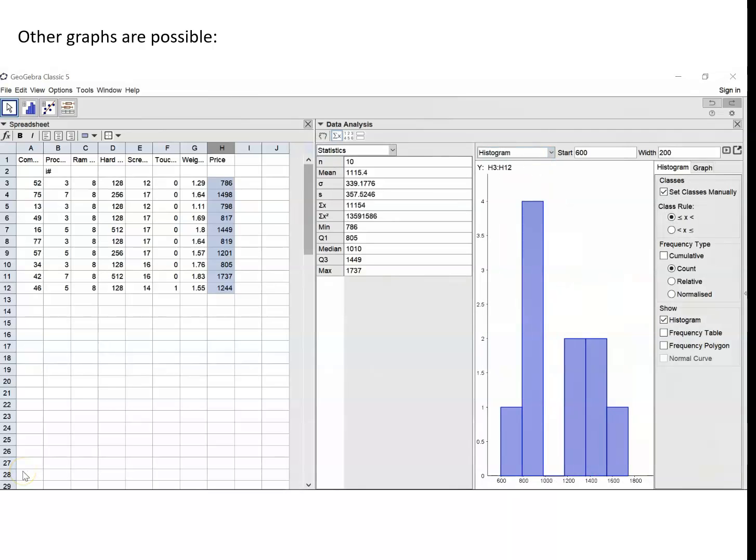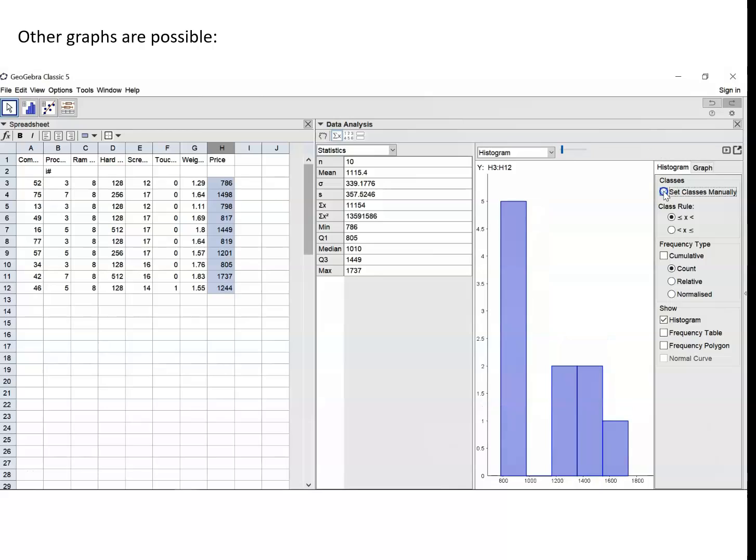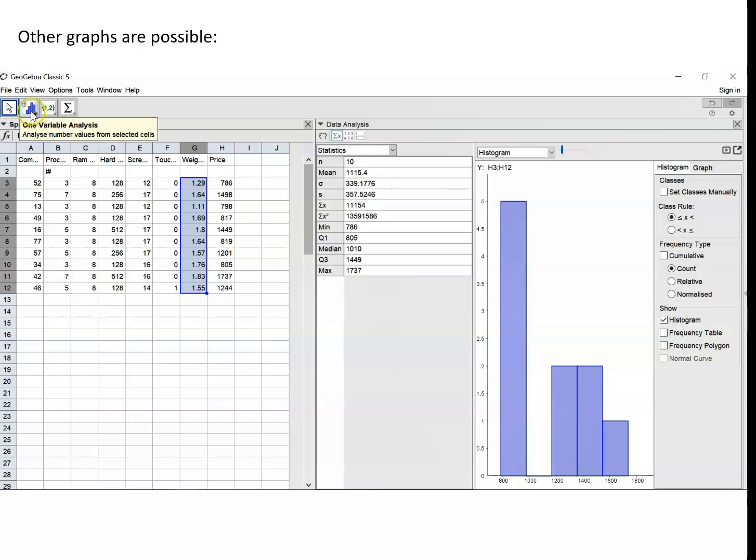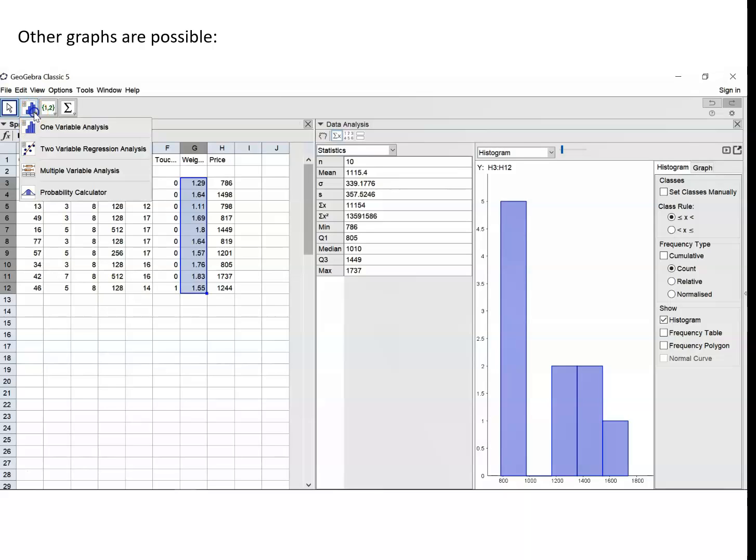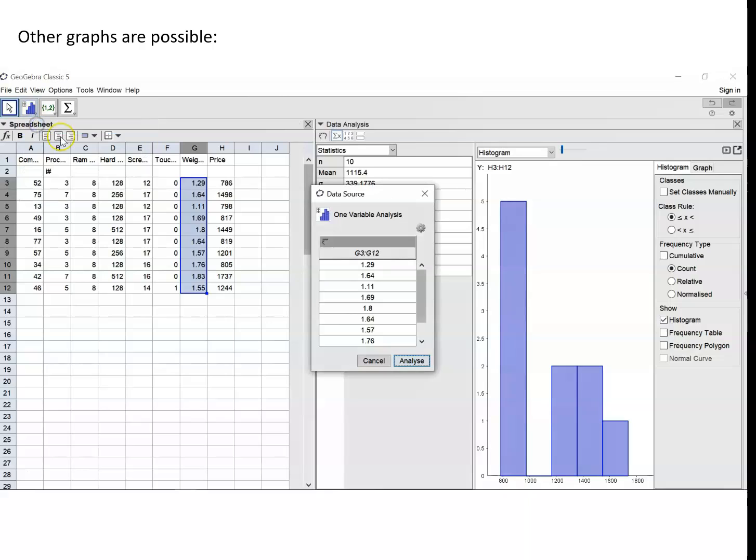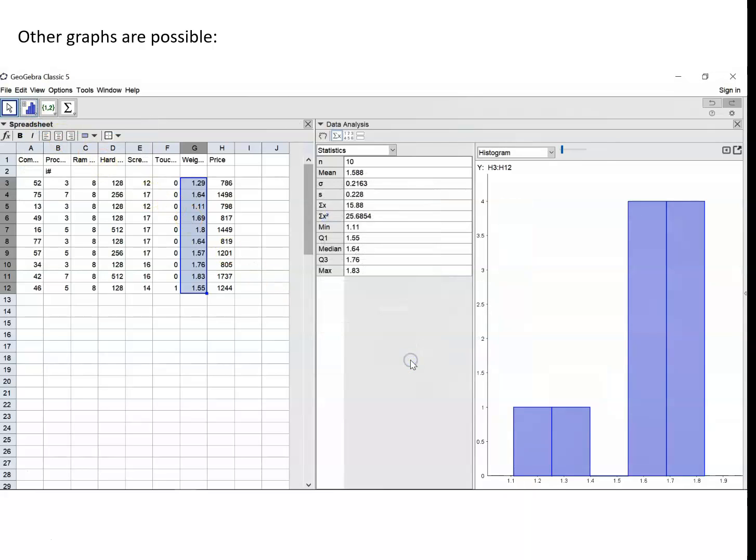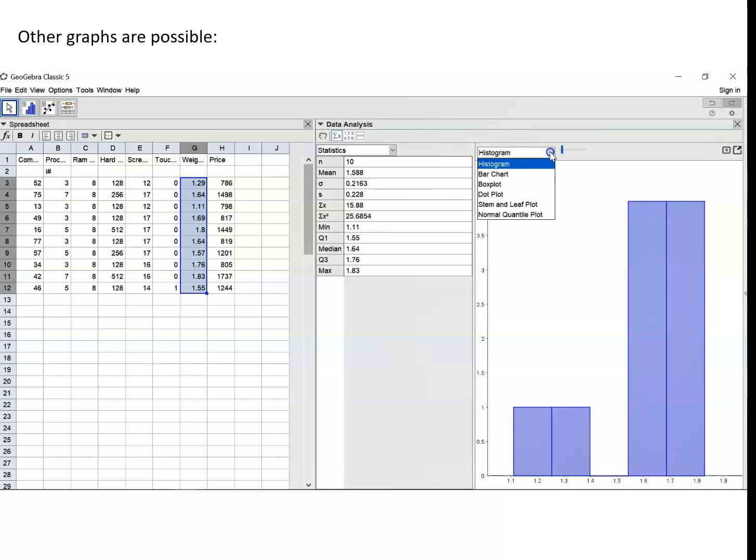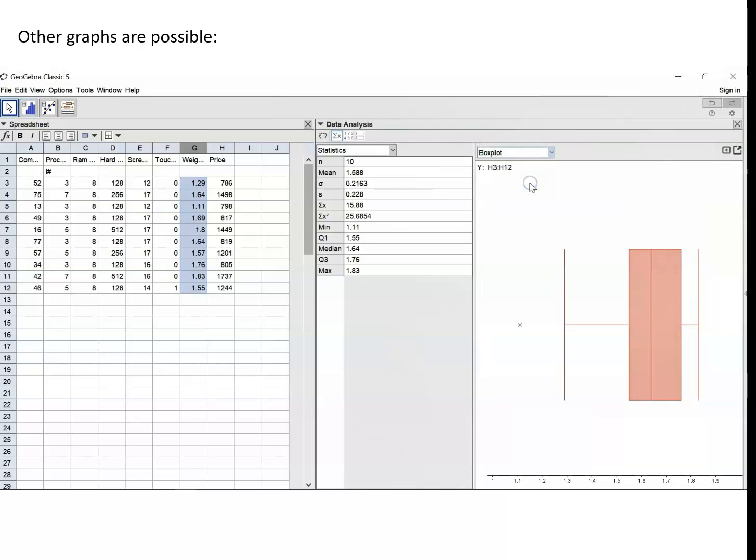Going back then, now before I do anything else, I need to unclick the set classes manually. Because if I don't do that, I'm going to get a mess when I go to the next stage. So unclick that. I'm now going to highlight the weights of the laptops. Go to the one variable analysis. Confirm that that G3 to G12 is where the data is. I've now got an initial histogram and a revised set of statistics for the weights of the laptops.